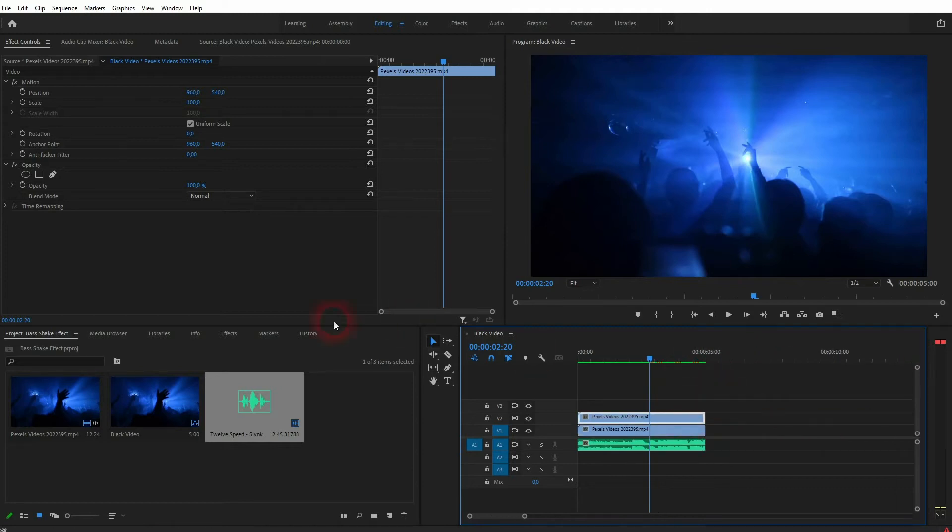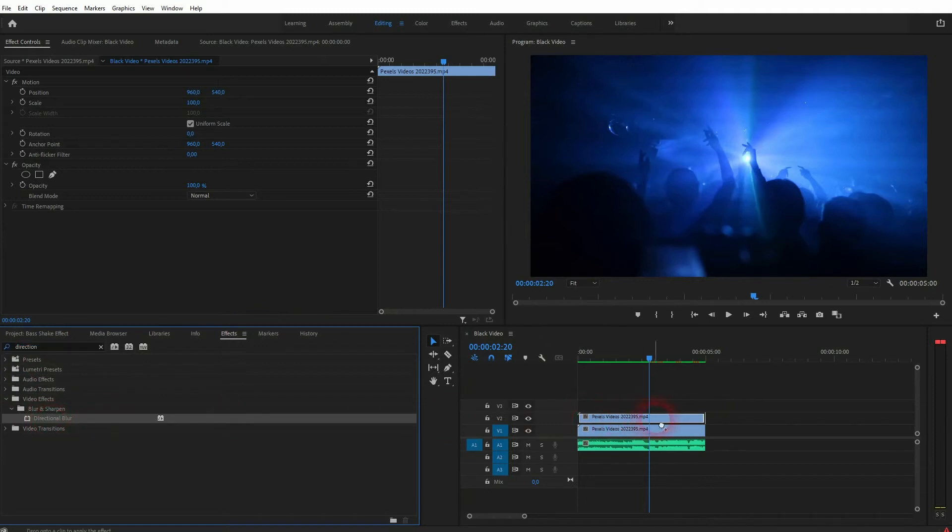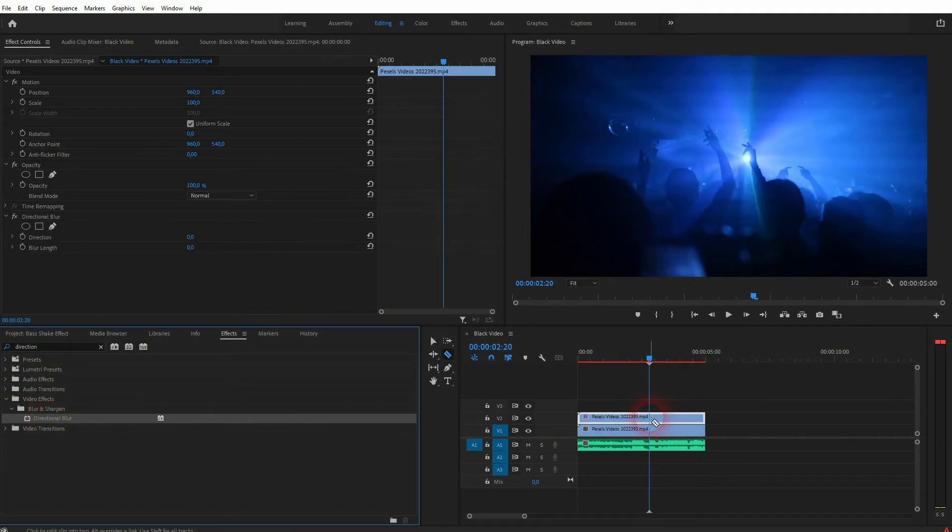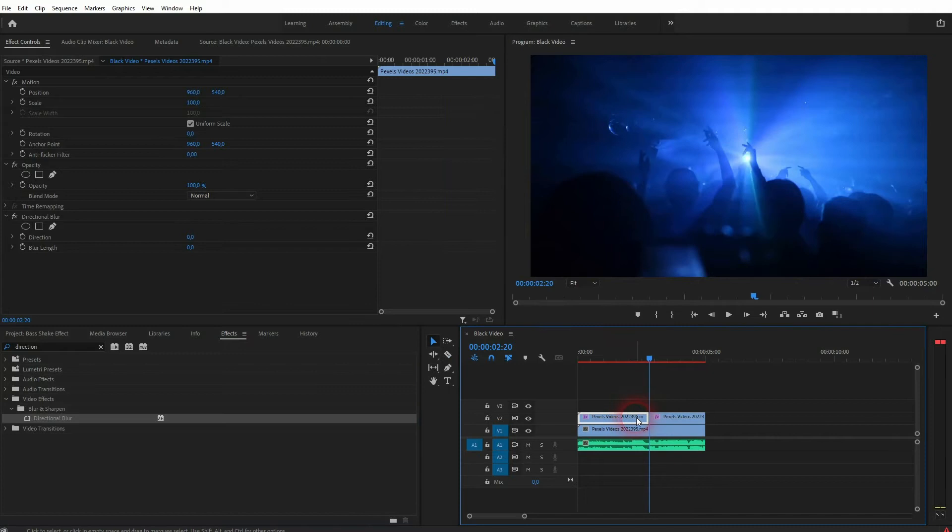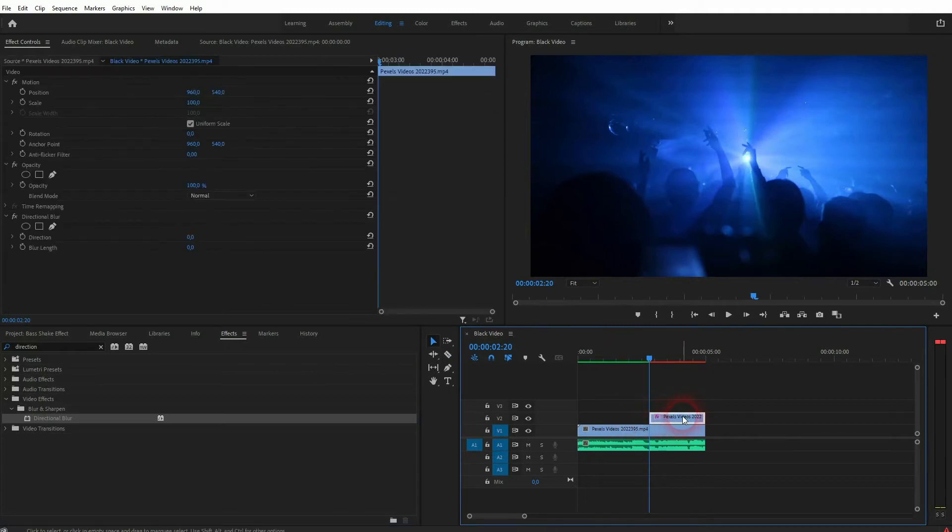Then drag the directional blur on the element of video channel 2. It's important that it's the one on top. Now we want to change the blur right here in effect controls.